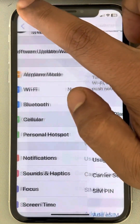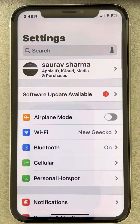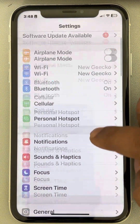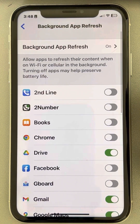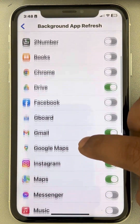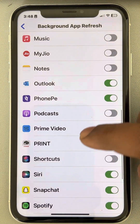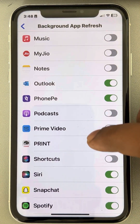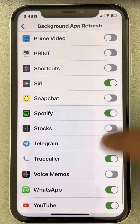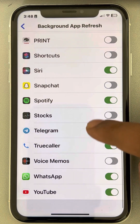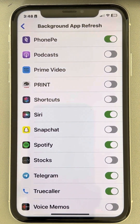Now go to the Settings home page, go to General, tap on Background App Refresh. If there are many apps you rarely use and you don't want them running in the background, you can turn those apps off. This will also save a lot of data.